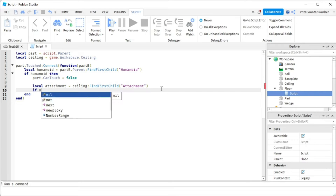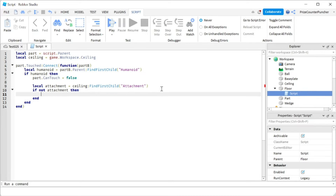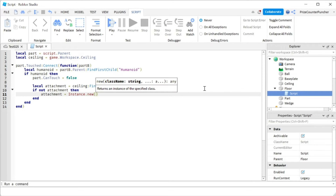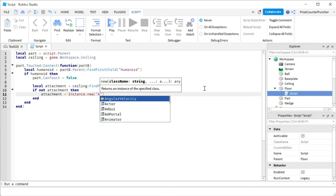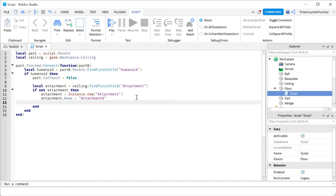If not attachment — meaning the ceiling doesn't already have one — then we create it: attachment equals Instance dot new attachment. We rename it: attachment dot name equals attachment0. Then we set attachment dot parent equals ceiling.